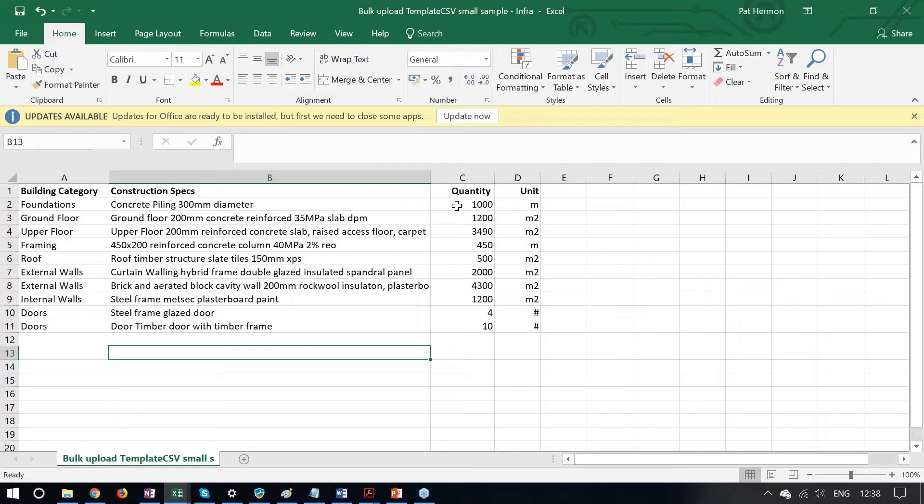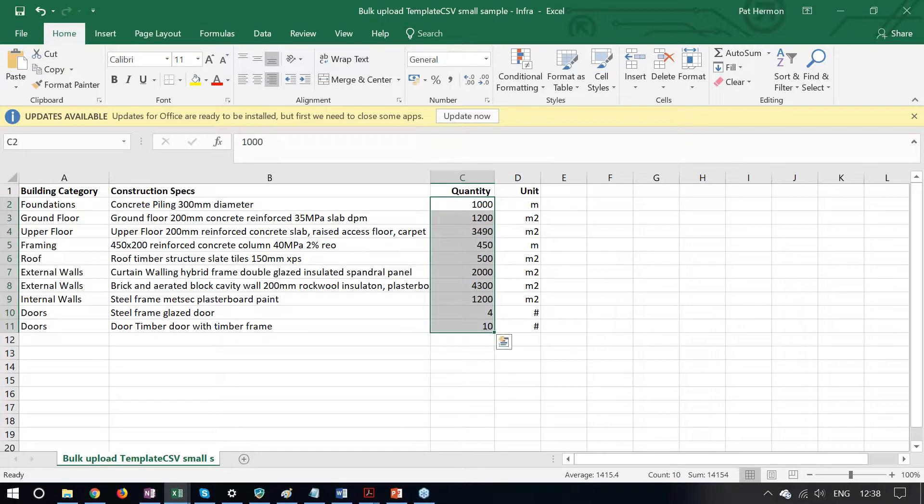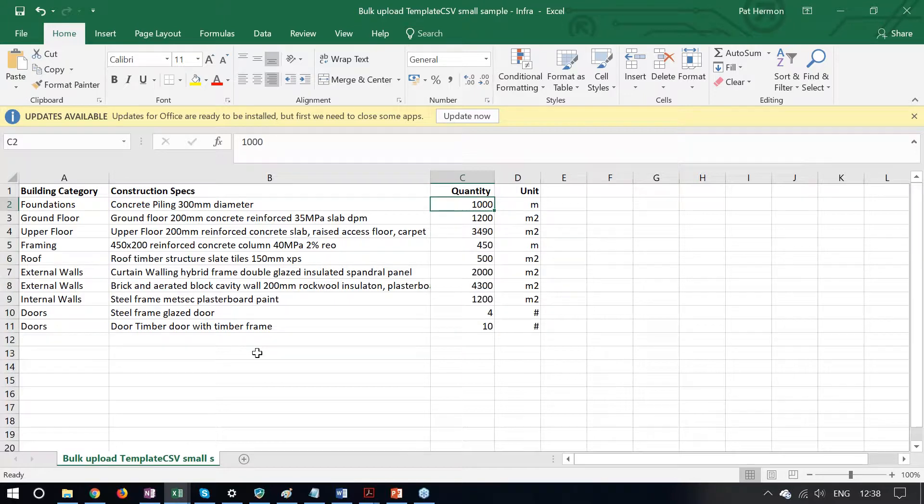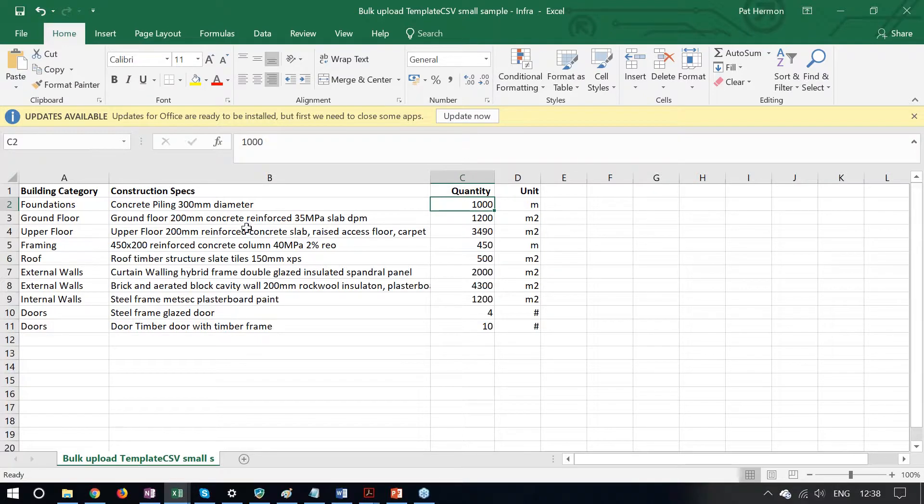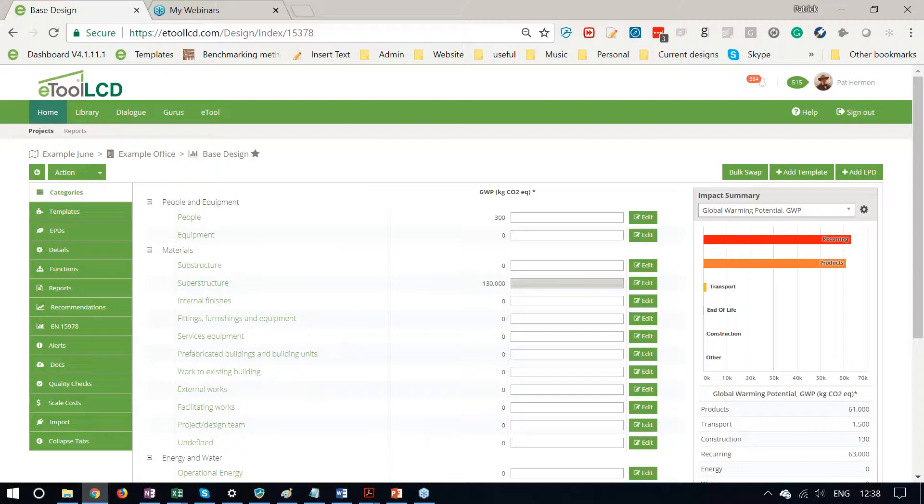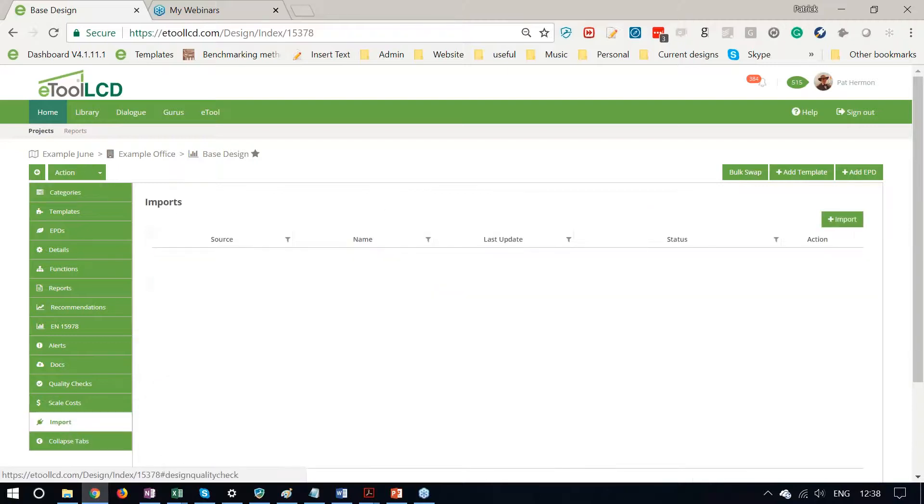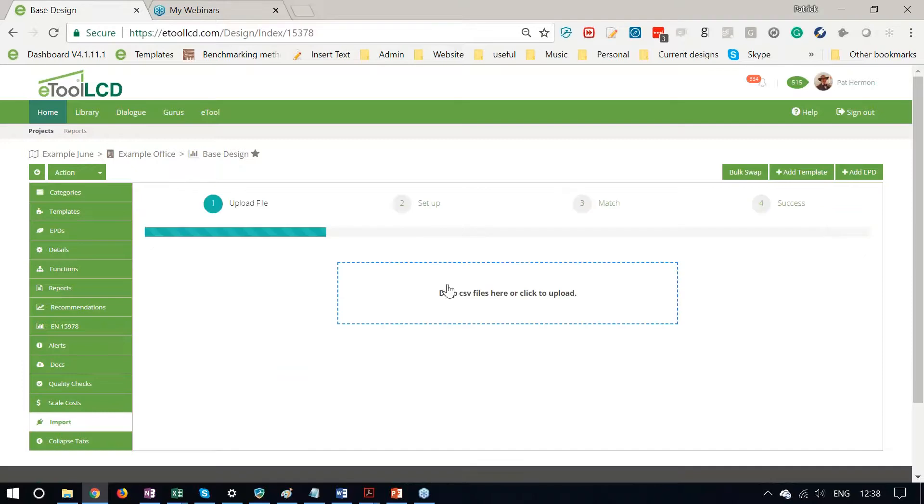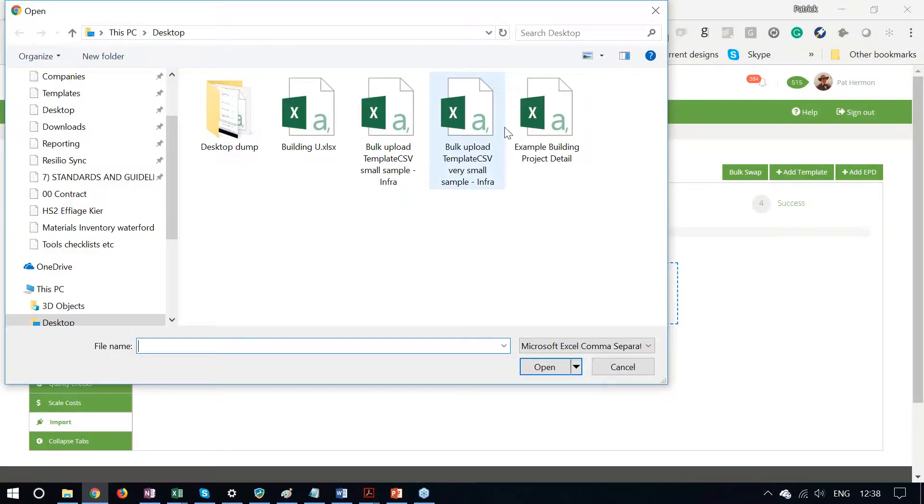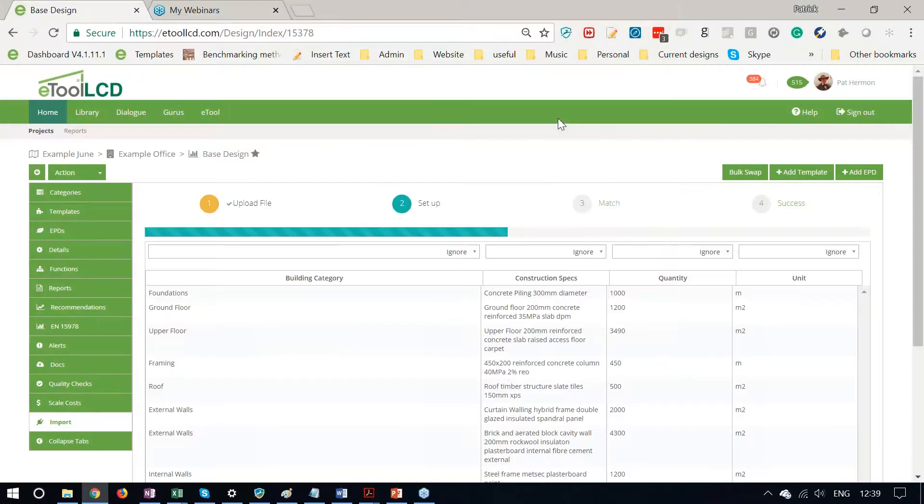Make sure that these are all formatted neatly as general, and we can then use bulk import to match the templates in the software to what we have in this spreadsheet here. So I'll go down to the Import tab, select my example.